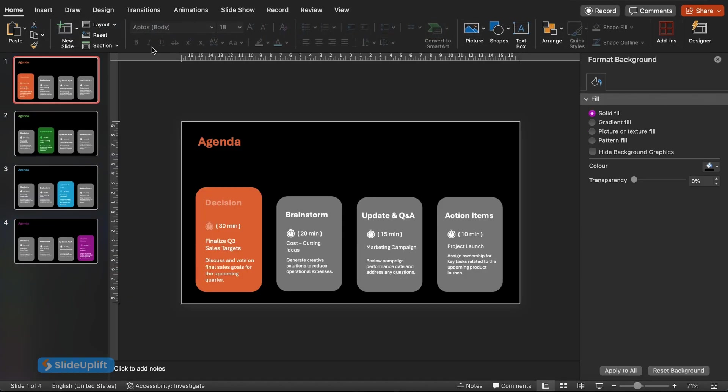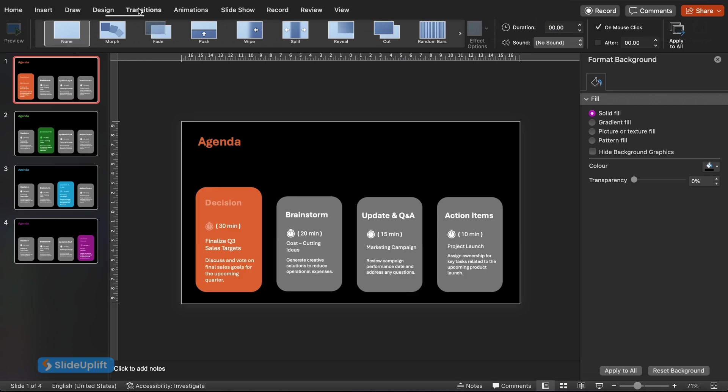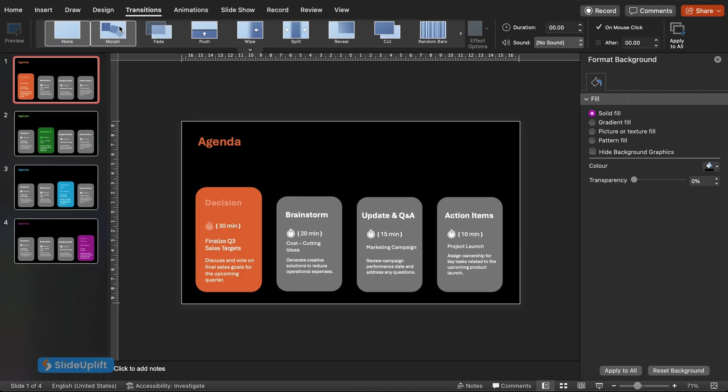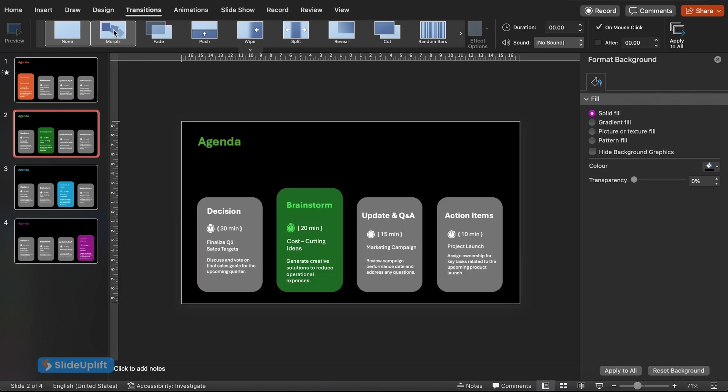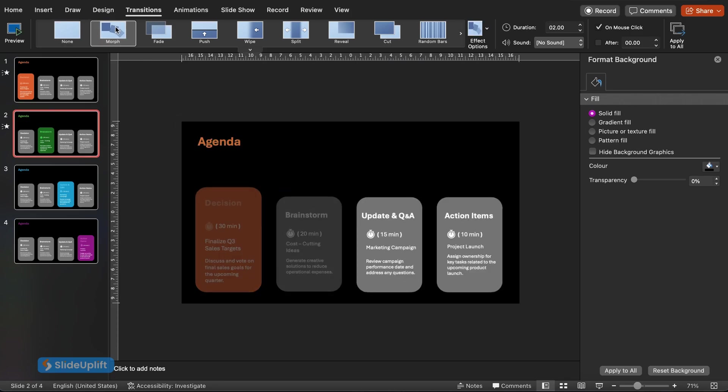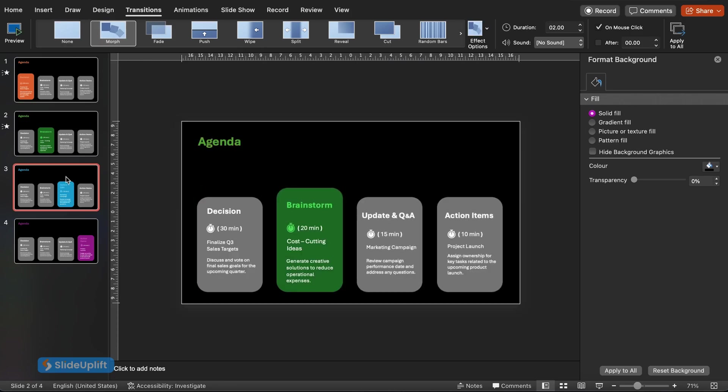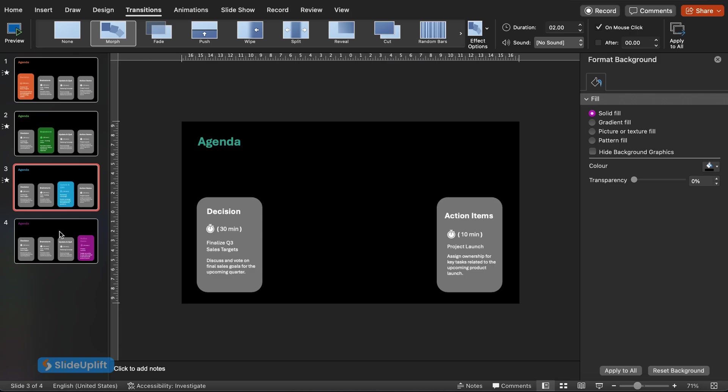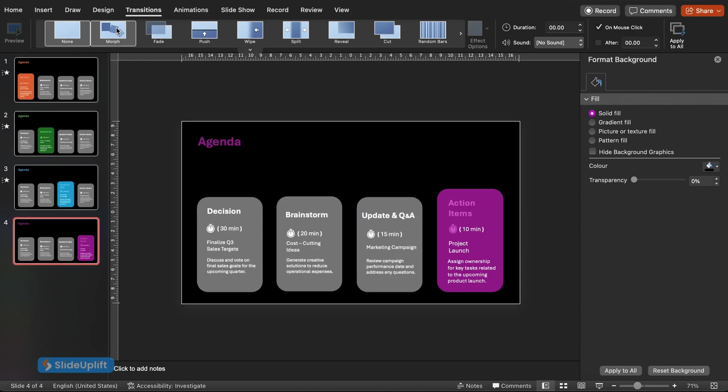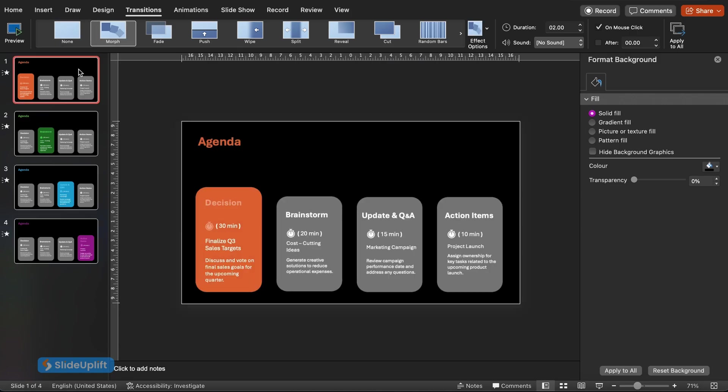Finally, let's add a smooth transition between slides to enhance the visual impact. Click on the Transitions tab on the ribbon. In the Transition Effects group, you'll see various options. For this hack, we'll use the Morph effect. Click on it to apply the morph transition to your slides. This creates a seamless flow as you switch between slides in your presentation.